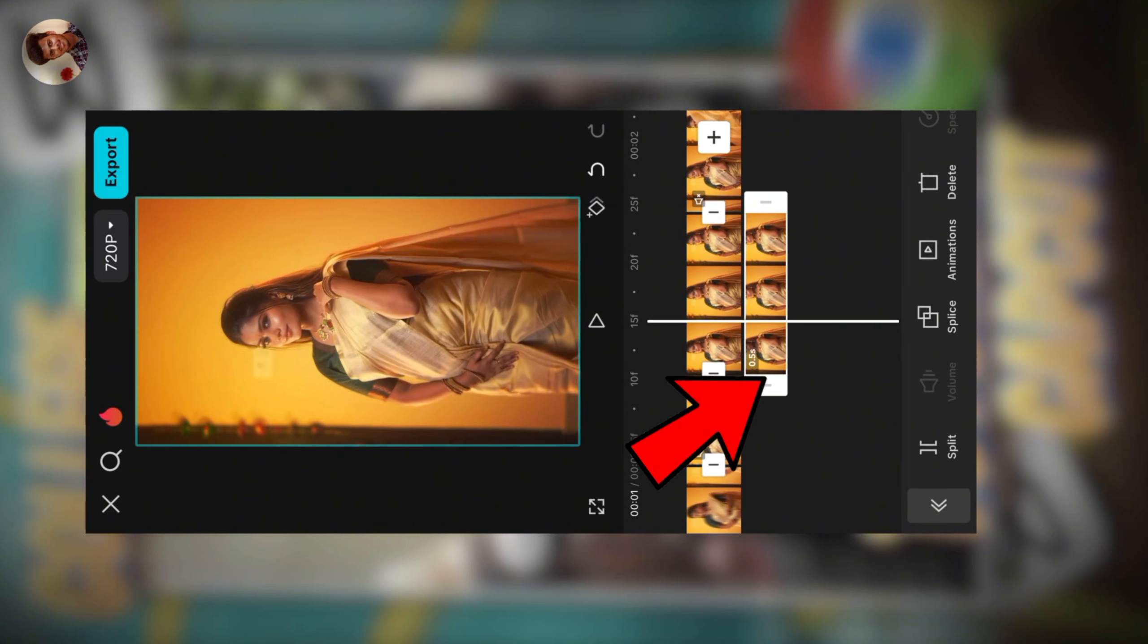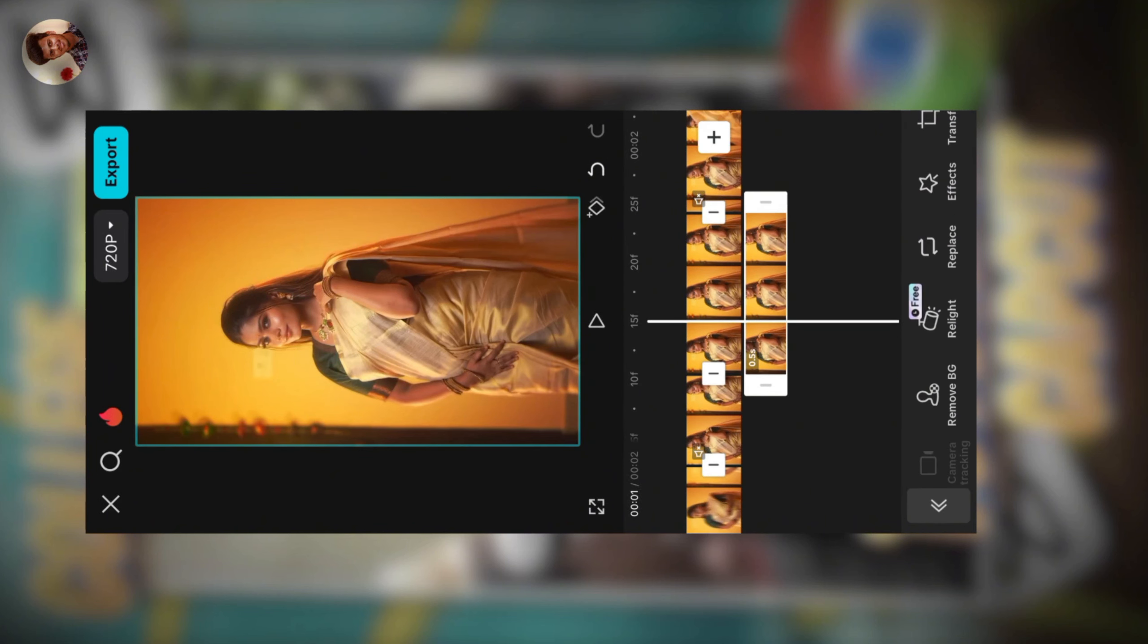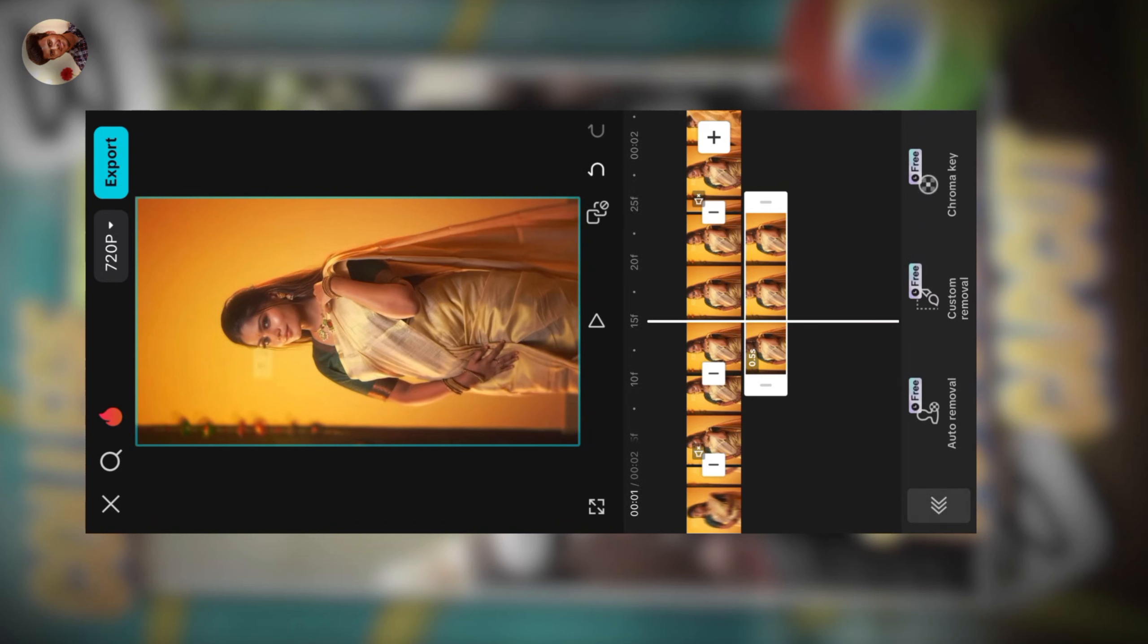Click the overlay. Click the cutout. Select the first option. CapCut will cut it automatically.